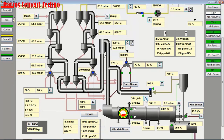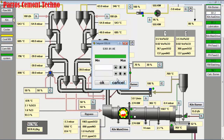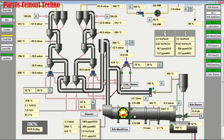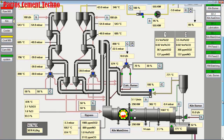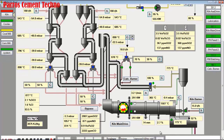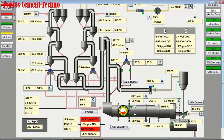We increase the kiln speed from 3.0 RPM to 3.2 RPM. It is hoped that the kiln load will be reduced, and we can get clinker quality according to the free lime standard of 0.8% to 1.5%.